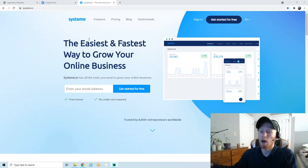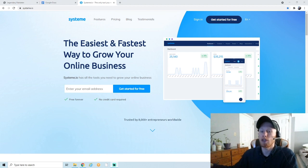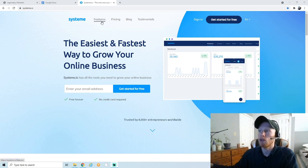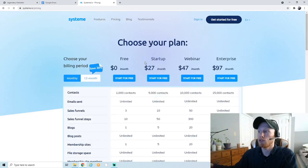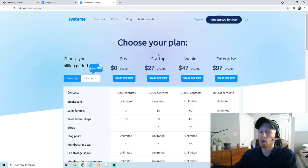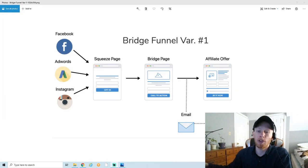System.io is a funnel building software that also includes a built-in autoresponder, which means you can build sales funnels to collect emails and send out email marketing campaigns. You can do all of this on the free plan — they do have some paid plan options, but everything I'm going to show you in this video is on the free plan.